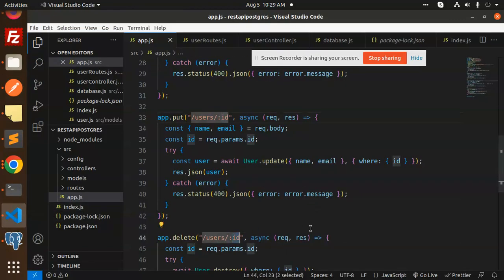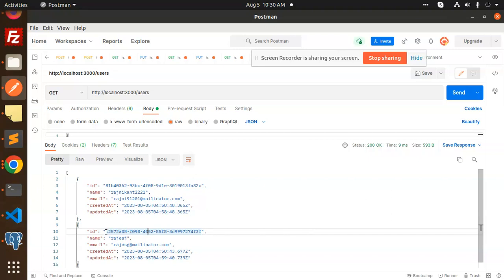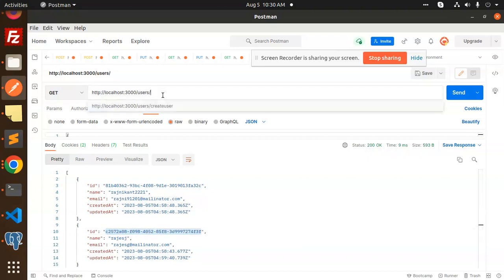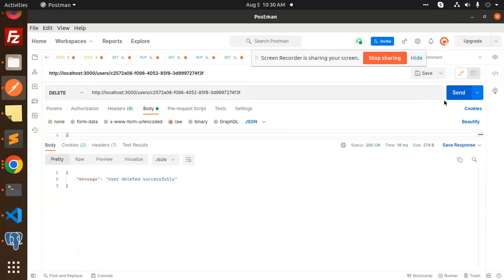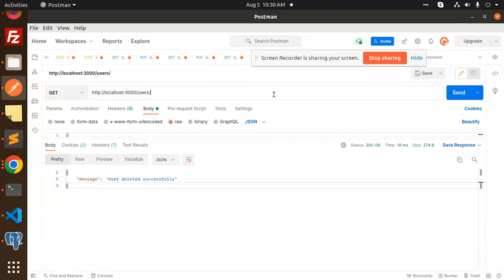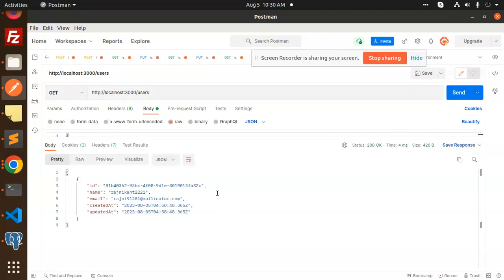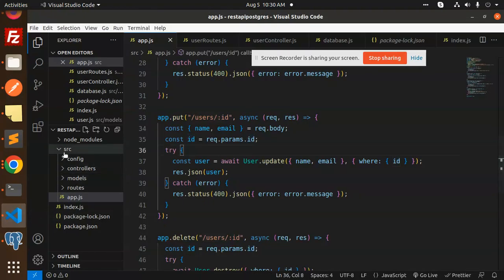If we want to delete a record, we add the ID in the URL and make a DELETE request. The response says 'user deleted successfully'. If we then make a GET request, we now get only one record. So this is basically the full-fledged REST API we are going to build in this video.